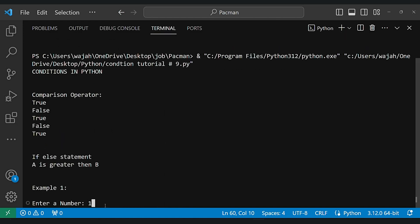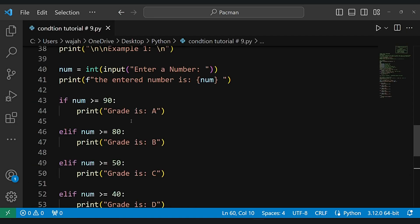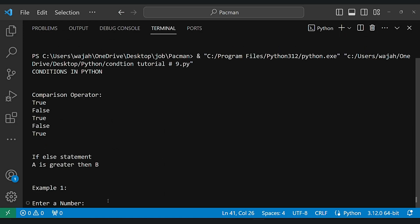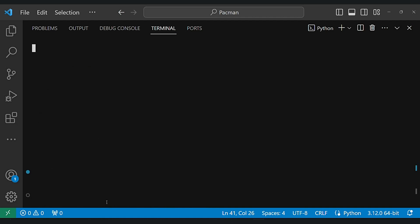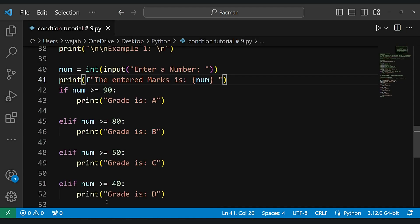As you can see, the entry with the number 11 gets a grade of F, and the entry with the number 90 gets an A grade. Let's take a look at those results.